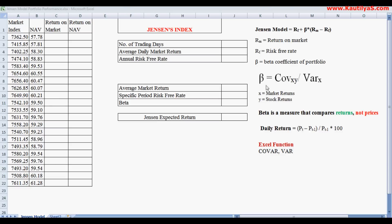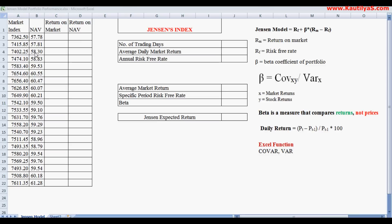Beta is calculated as the covariance of XY divided by the variance of X. An important point to keep in mind is that beta is a measure that compares returns, not prices. Since we have market index values and NAV values as prices, we should not calculate beta directly on these price values.